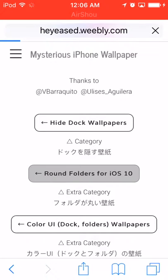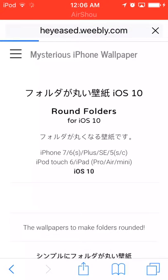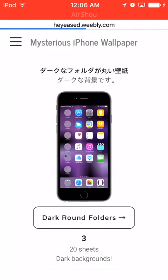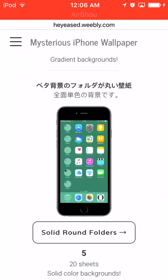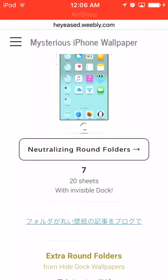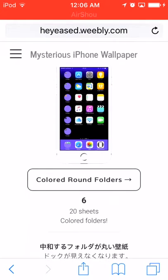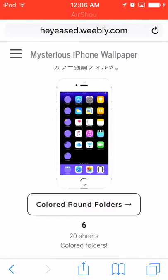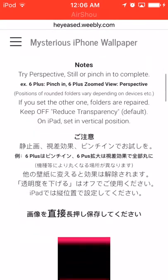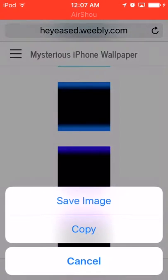Now it'll give us all these options, and these are basically just going to round our folders. You can find one that you like that looks pretty cool. Some of them actually hide the dock too, but we're not doing that right now. I'm going to choose this one because it looks pretty cool — it's all purple and purple's a cool color.